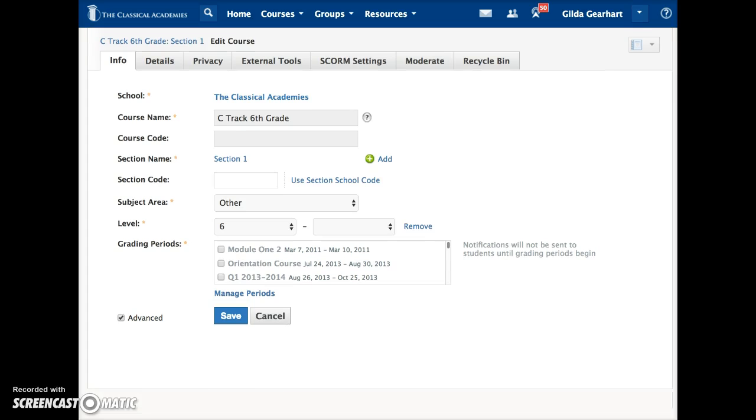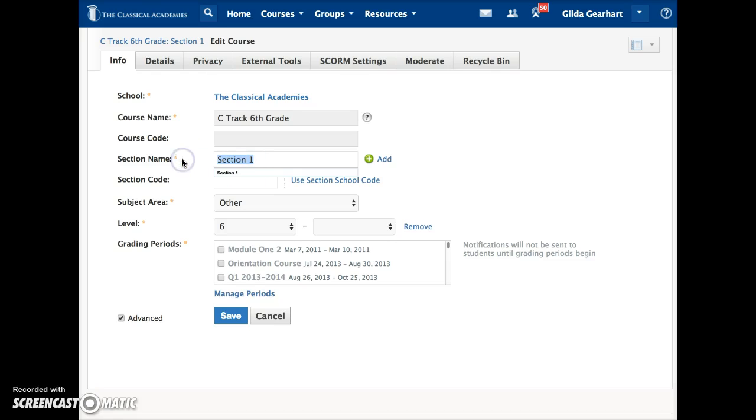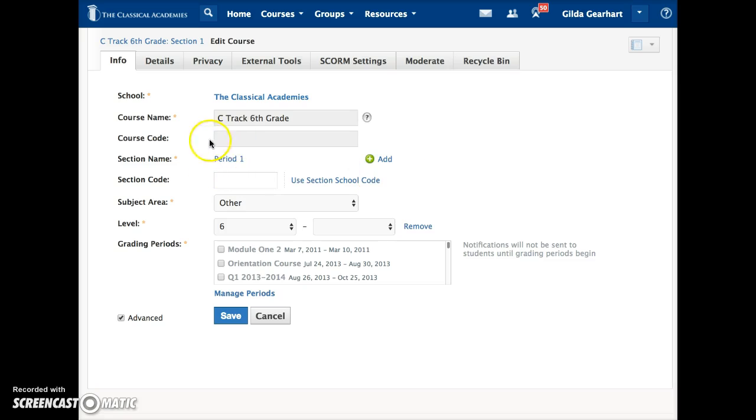This course currently has only one section, but I can add additional sections here. The default in Schoology for section name is Section 1, but a more descriptive name is helpful. For example, I may want to use the name Period 1. You do not need a course code or section code.